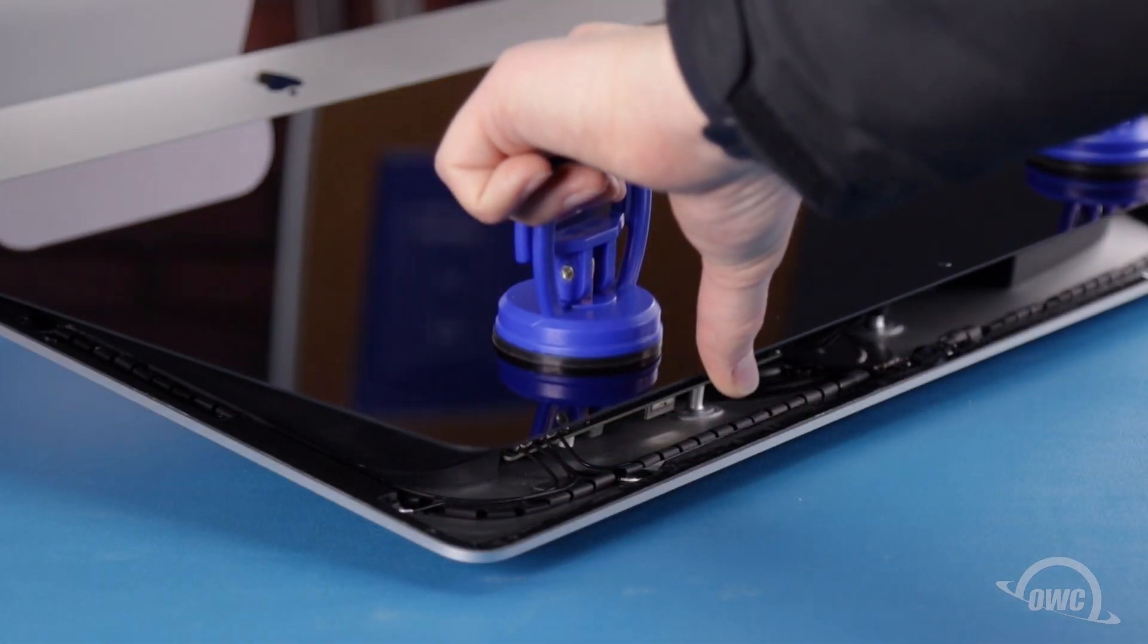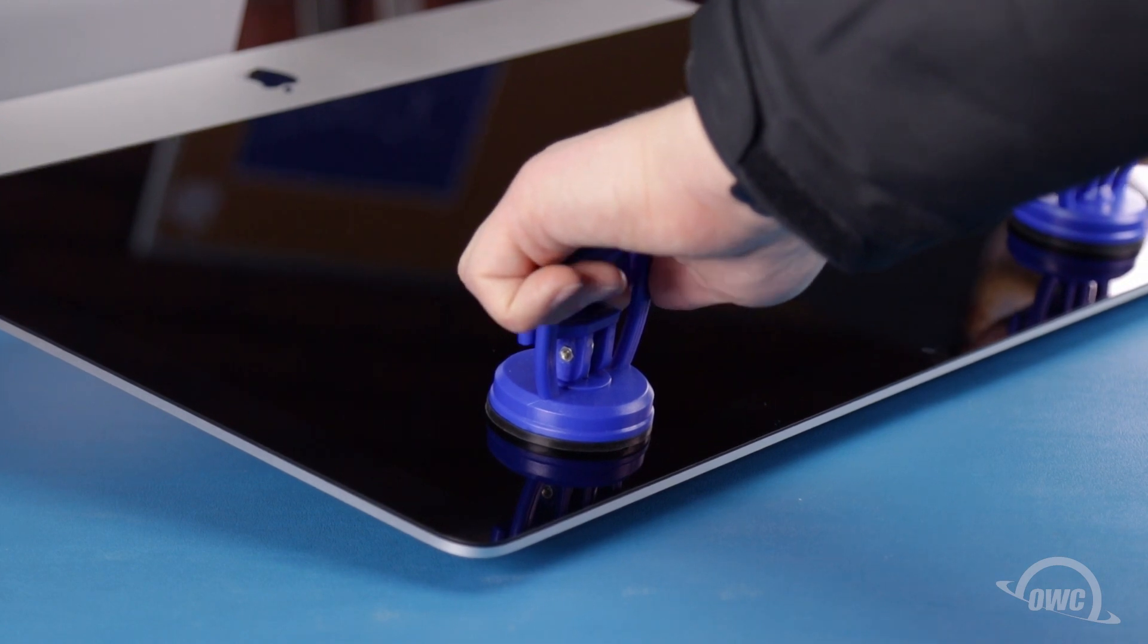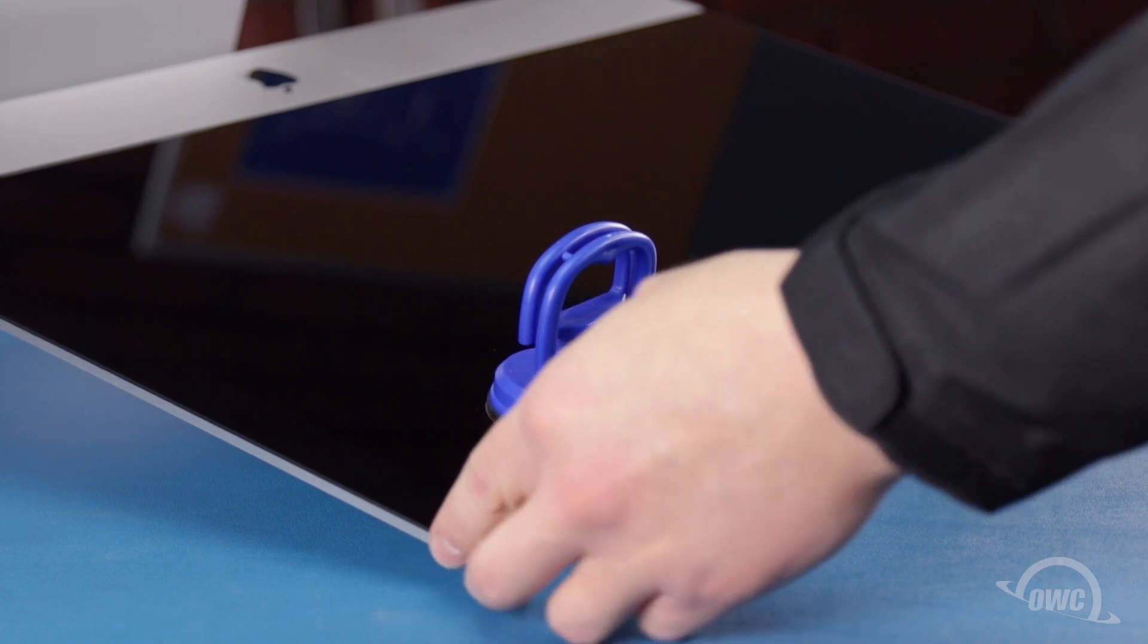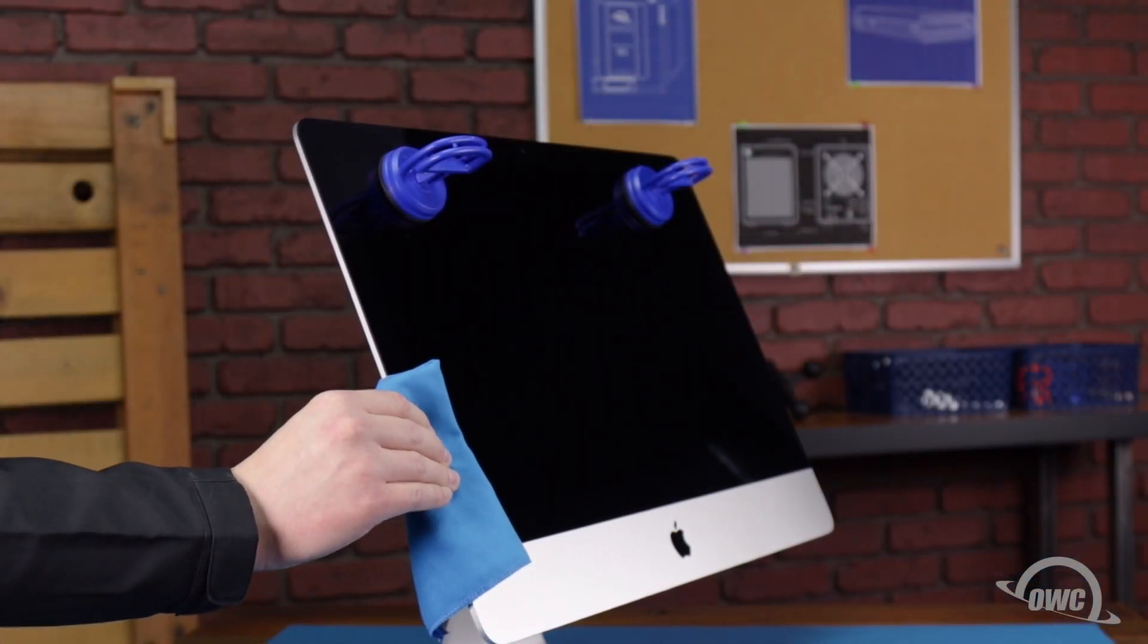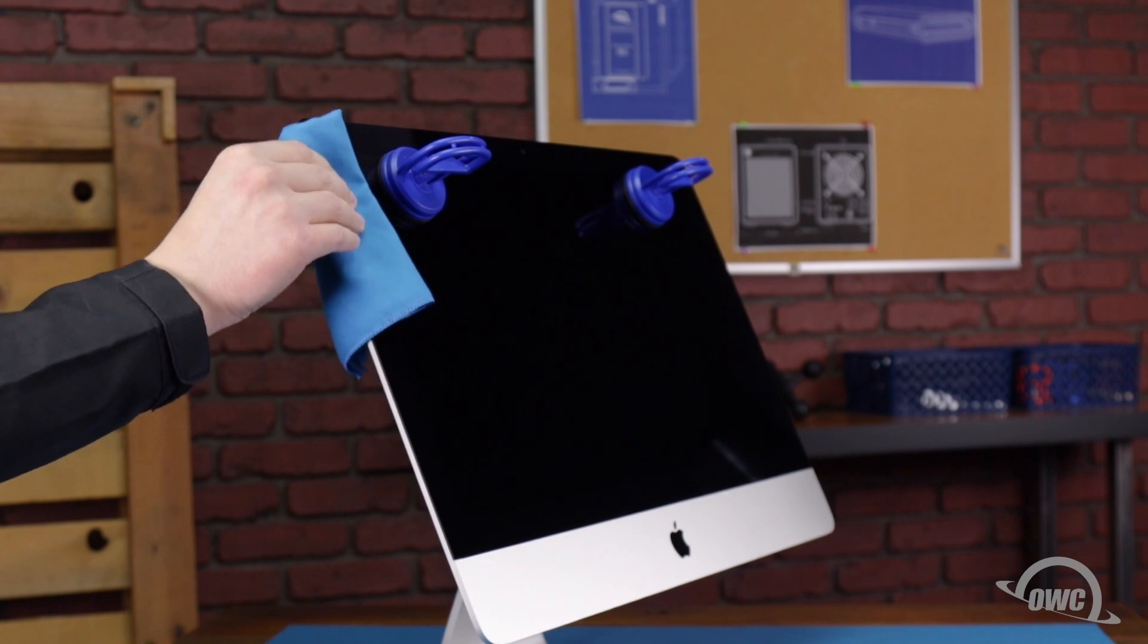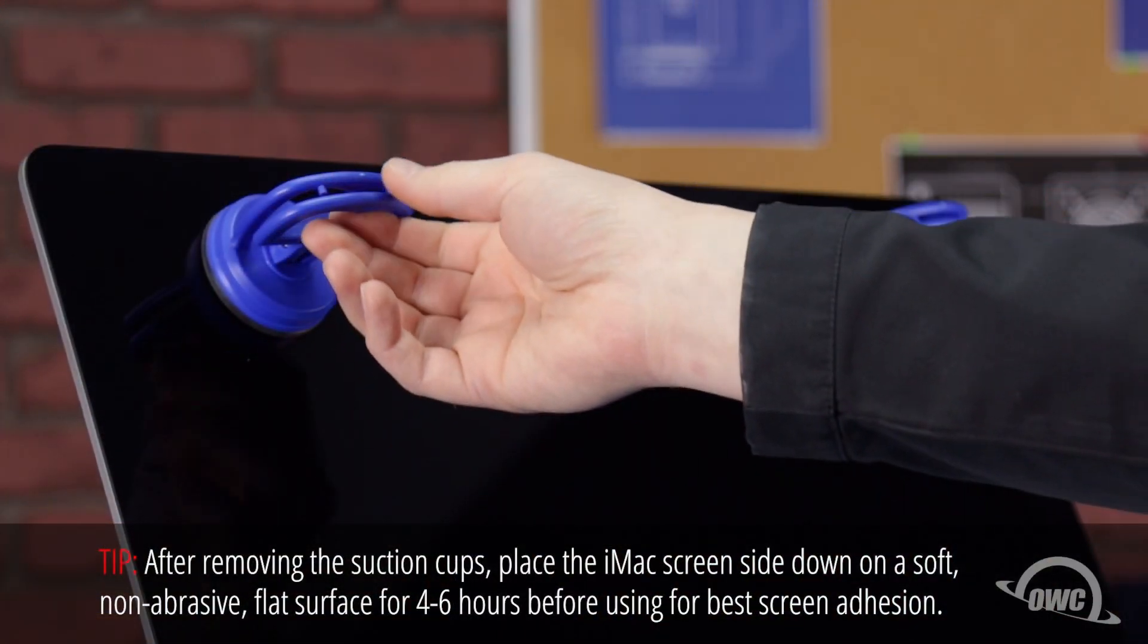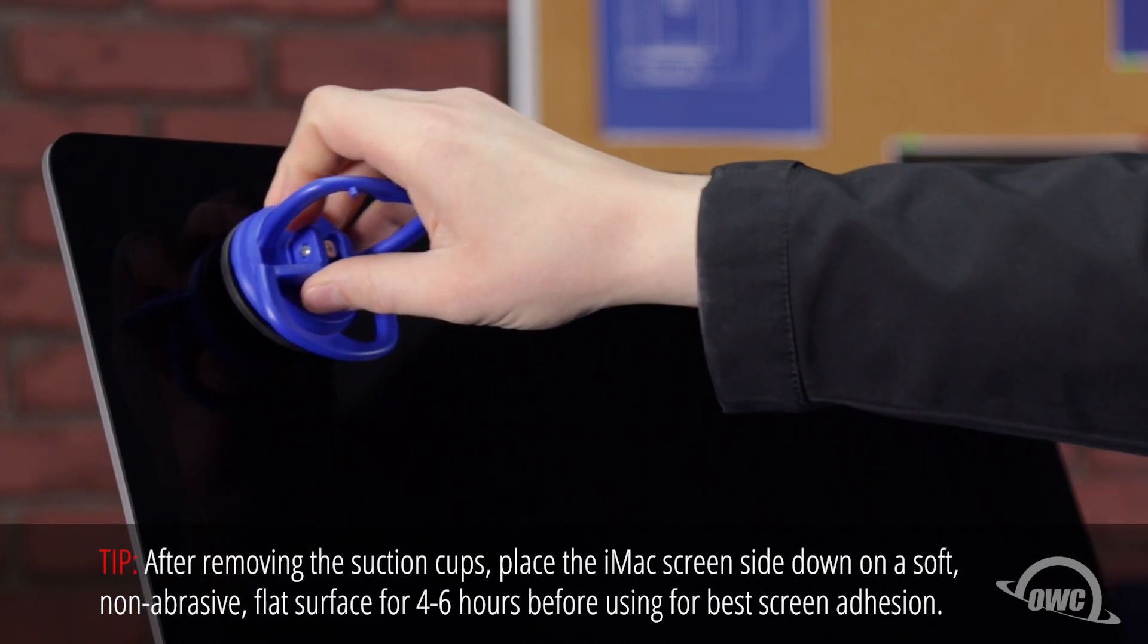You can now carefully lower the display into place making sure you have the edges lined up correctly. Gently squeeze along the edges to make sure the adhesive sticks. Use a microfiber cloth to avoid any extra fingerprints. You can now remove the suction cups and clean any remaining marks off your iMac.